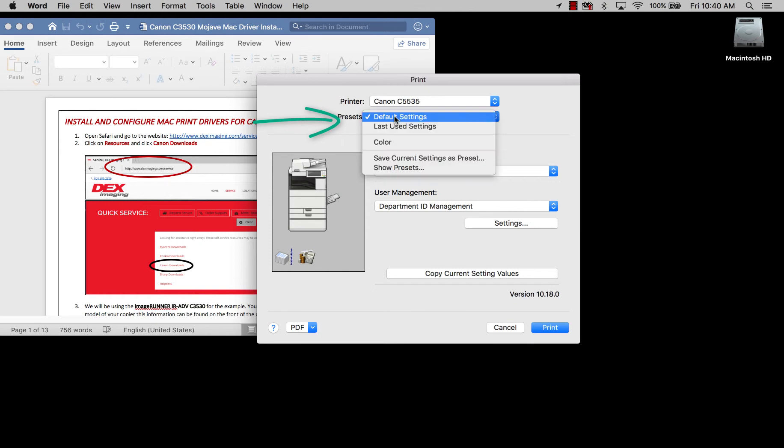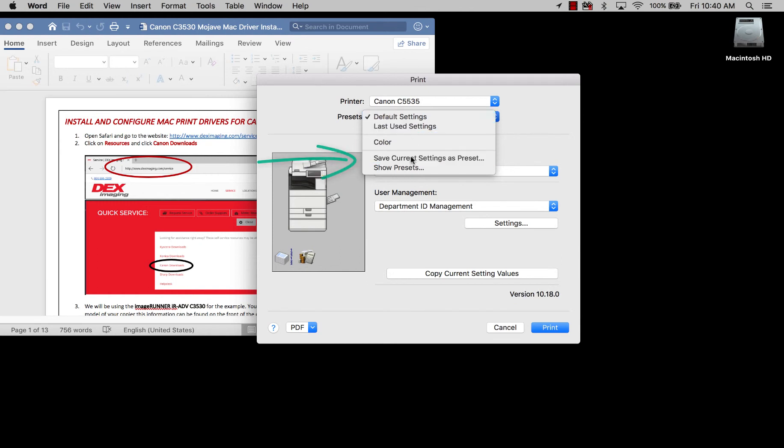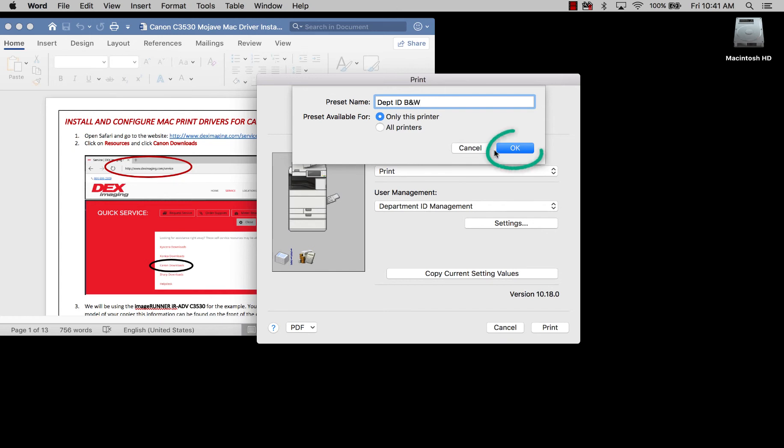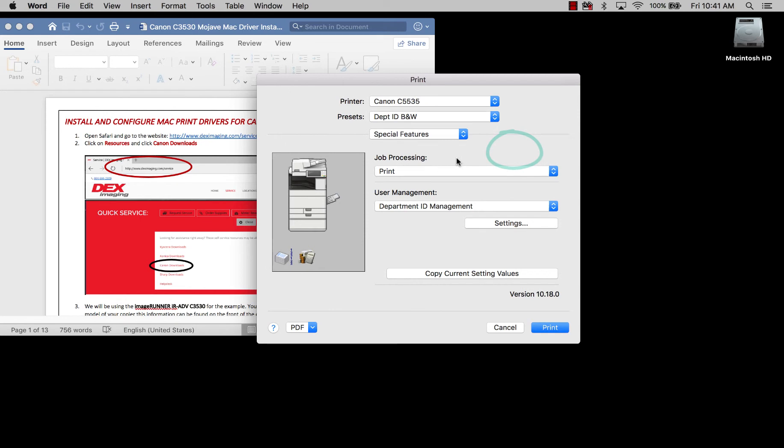Now this is where you would normally save this as a preset. See how we already have the color one here? Well, this is from before, so actually I'm going to save this as a preset, and I'm going to name this Department ID black and white because that's our default, and then hit OK.